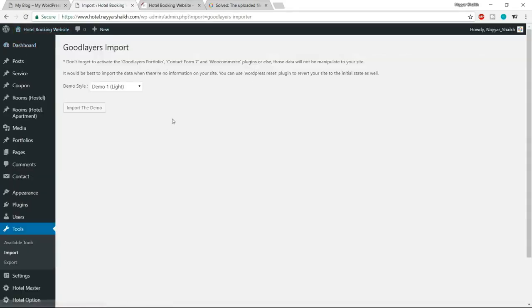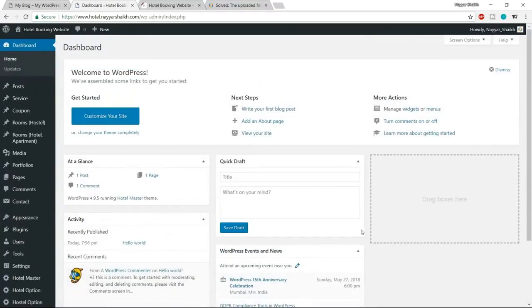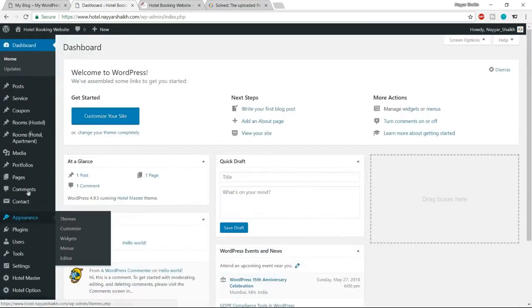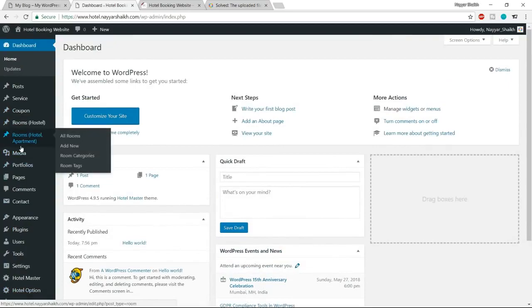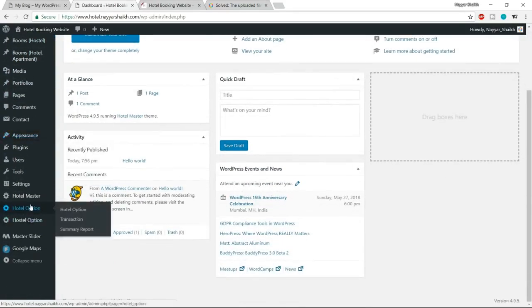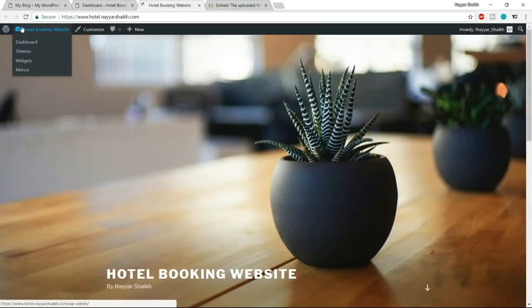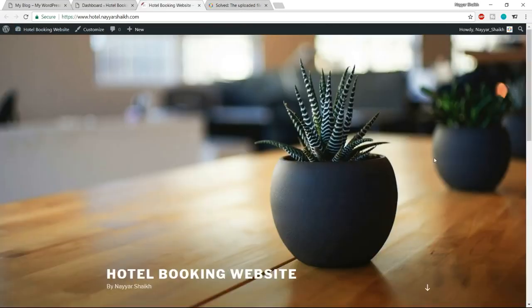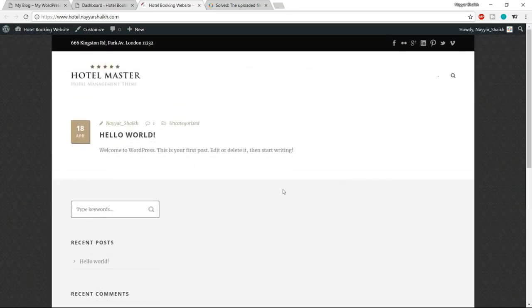Click the Dashboard link — it may ask you to import demo data, but we don't want that because we don't want to fill the website with dummy content. Click the Dashboard button again to dismiss that message. Now on the left-hand side you'll see new options like Hotel Master, Hotel Options, Rooms, Hostels, and more — these are the features we'll use to build our website.